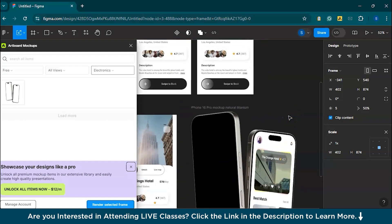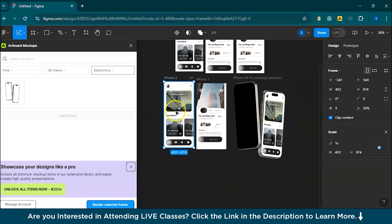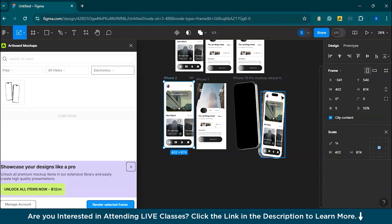Once you're satisfied with the mockup, you can export the file as a high-resolution PNG or JPG. Use the export function in Figma and make sure to select high quality for a crisp, clean mockup. Artboard Studio is basically used because it provides a fast way to generate realistic device mockups without needing to manually create them. You get a professional presentation with minimal effort, making it perfect for client work, portfolios, or marketing material.